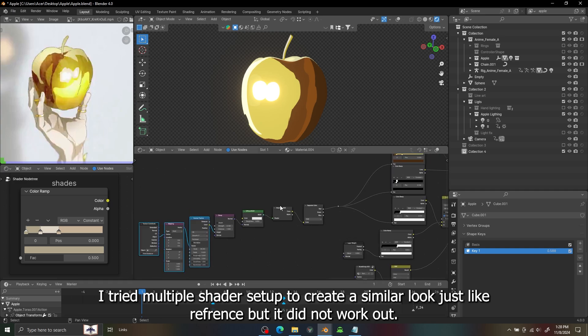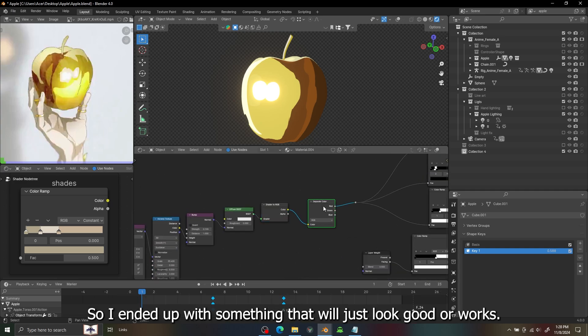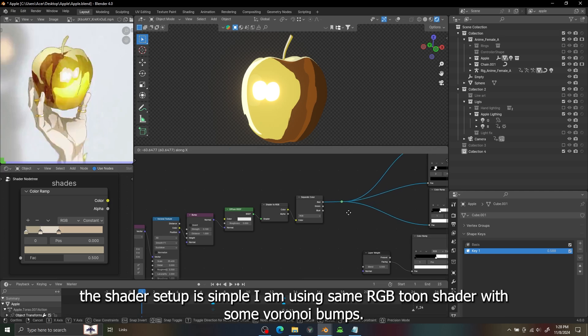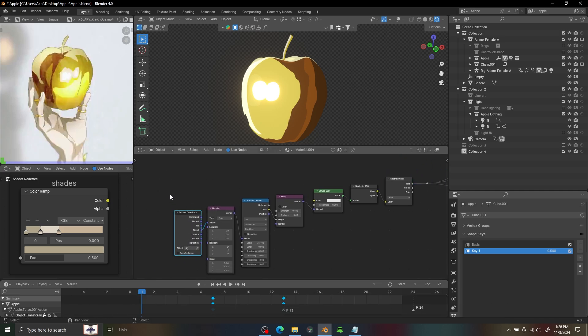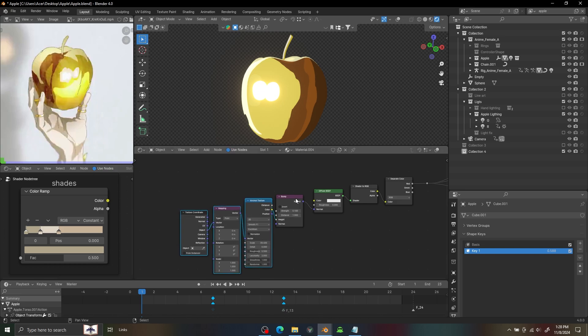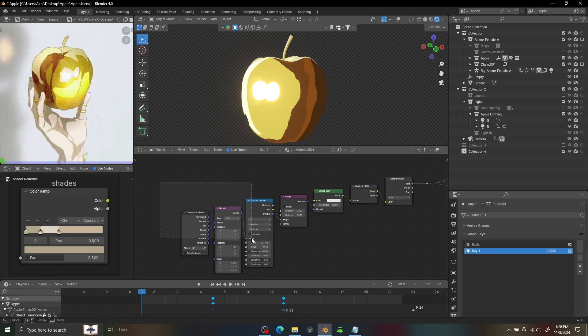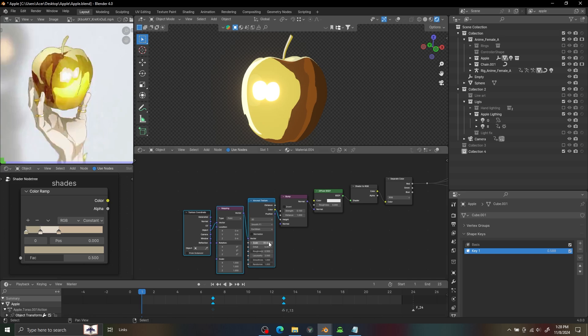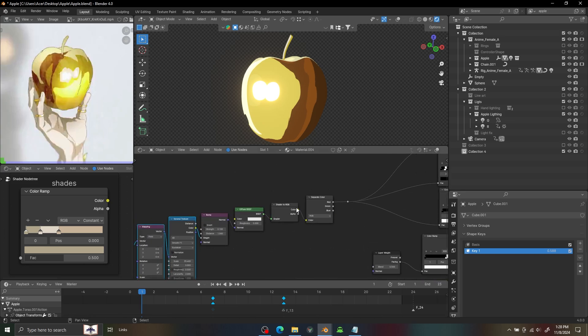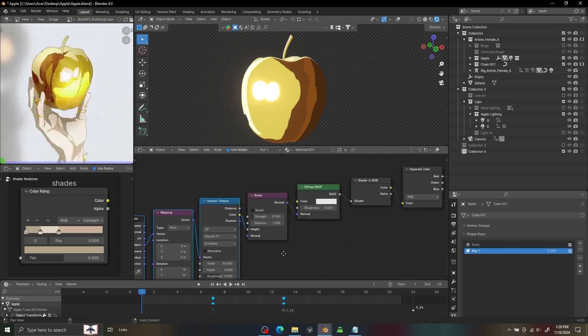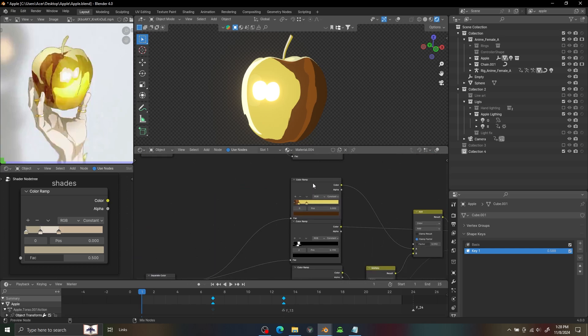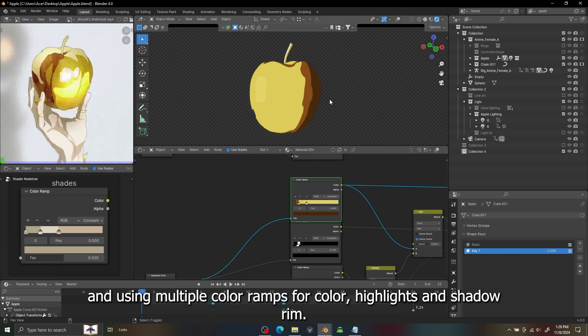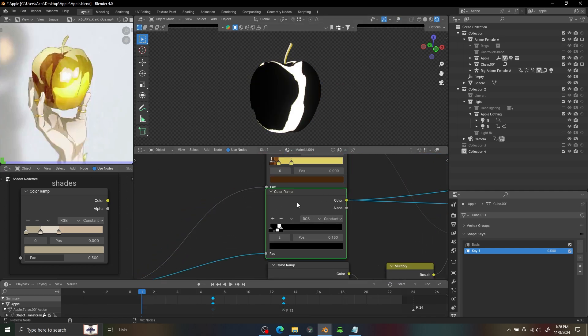I tried multiple shader setups to create a similar look just like I referenced but it did not work out so I had to just go for something that will look good. So you can see I am using this setup, I'm using the simple Sheen shader with a Voronoi bump which can give us some cracks and shadows.